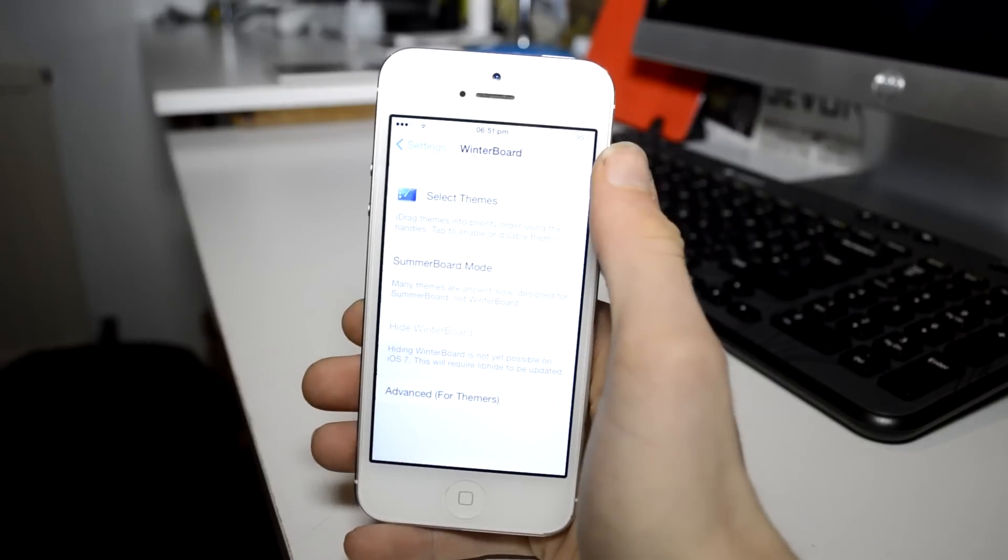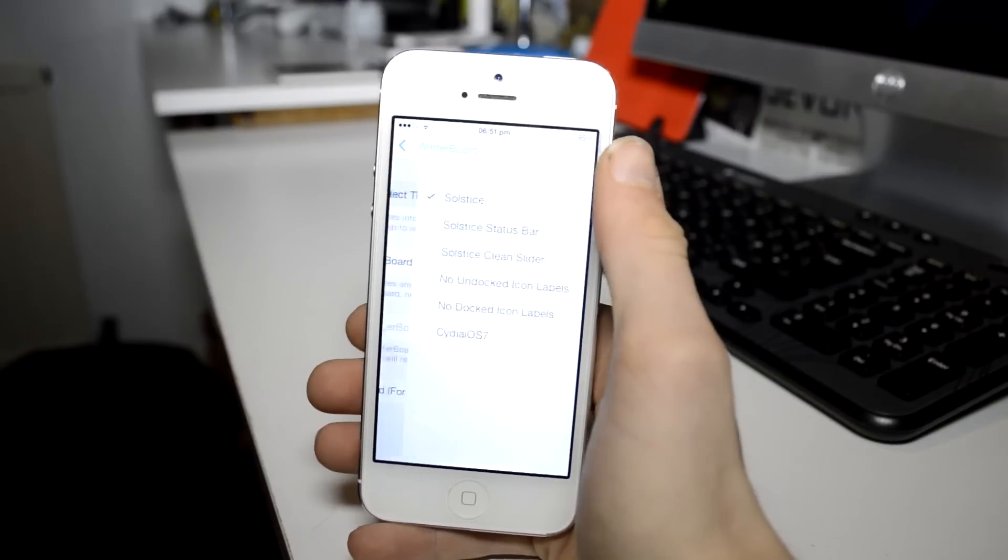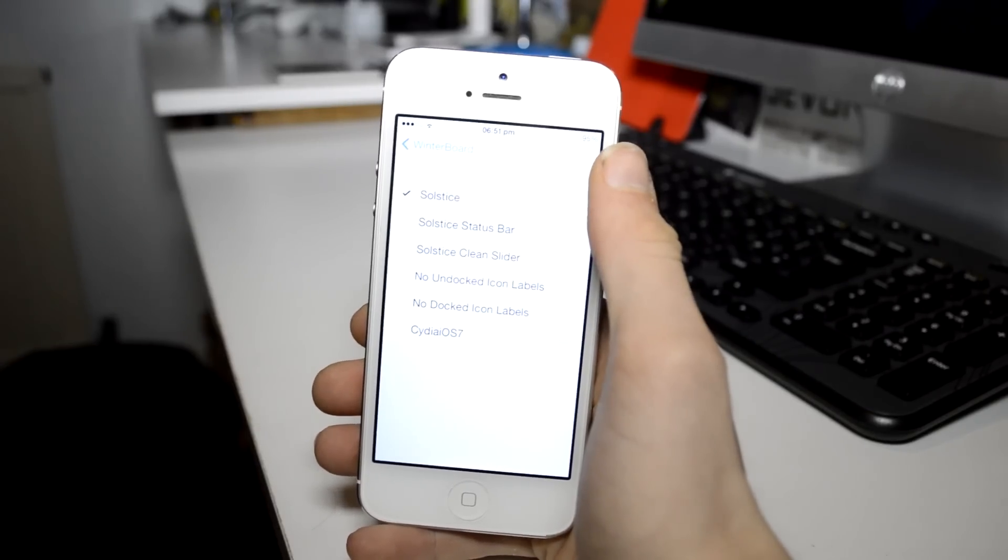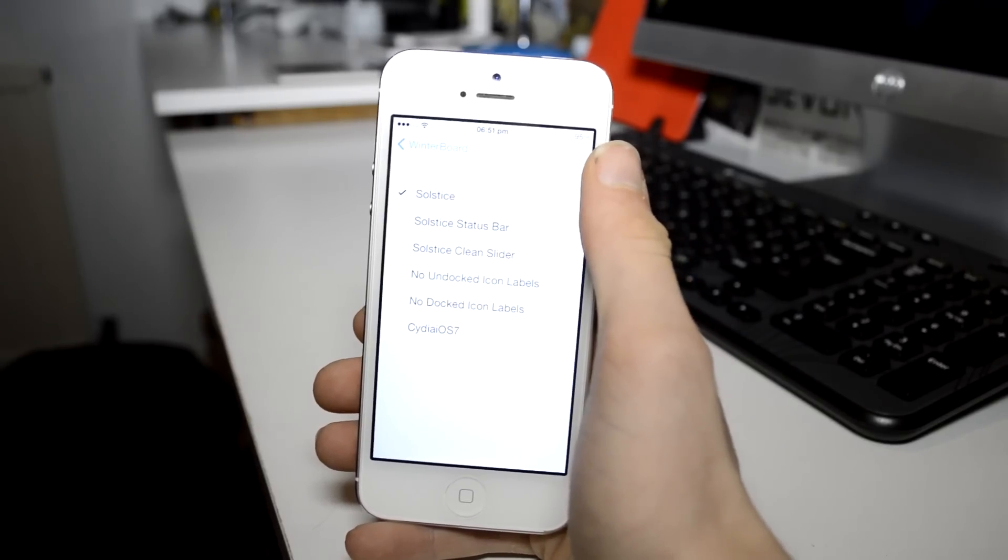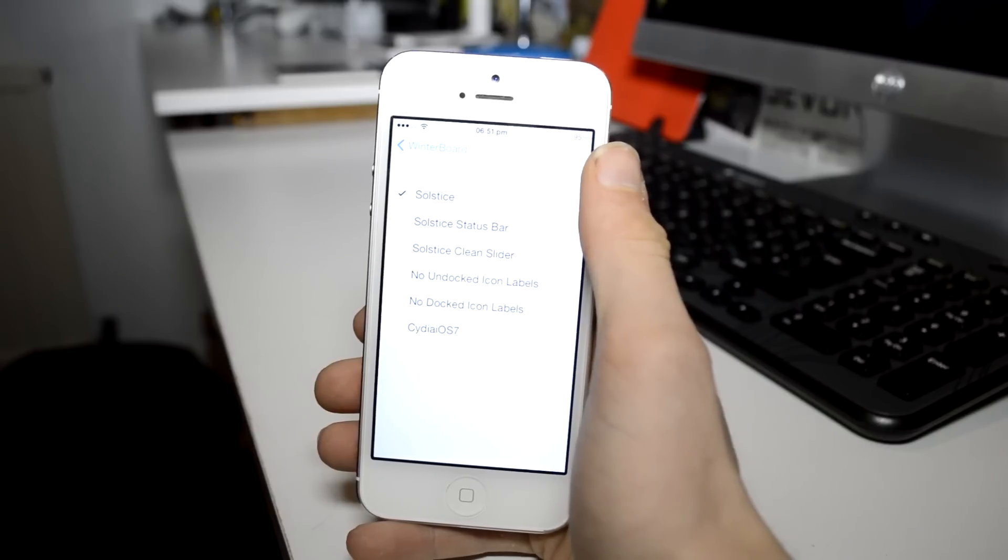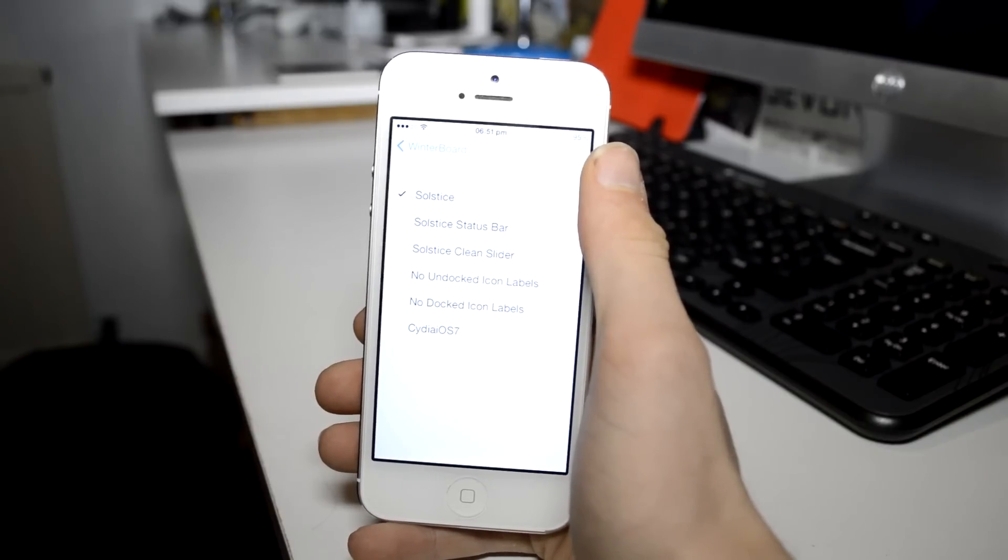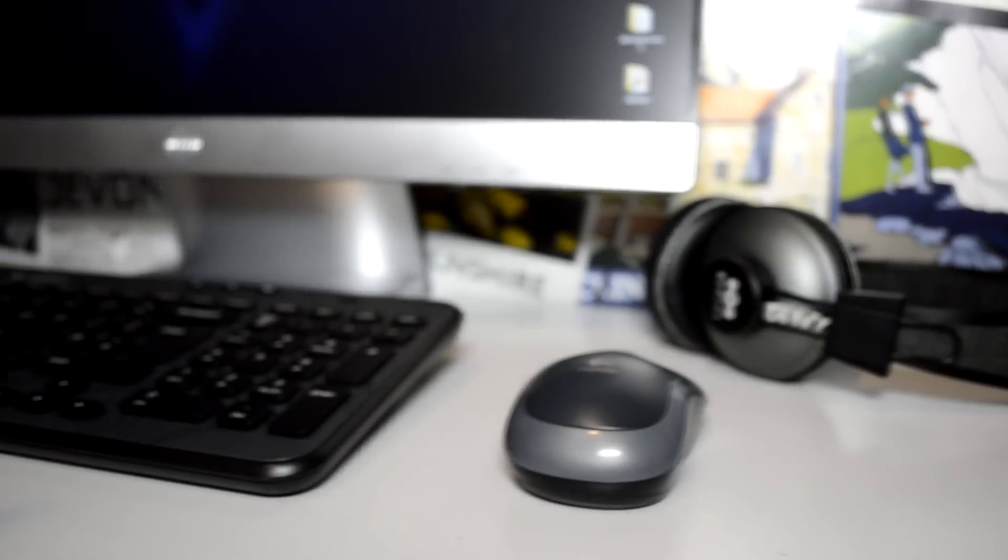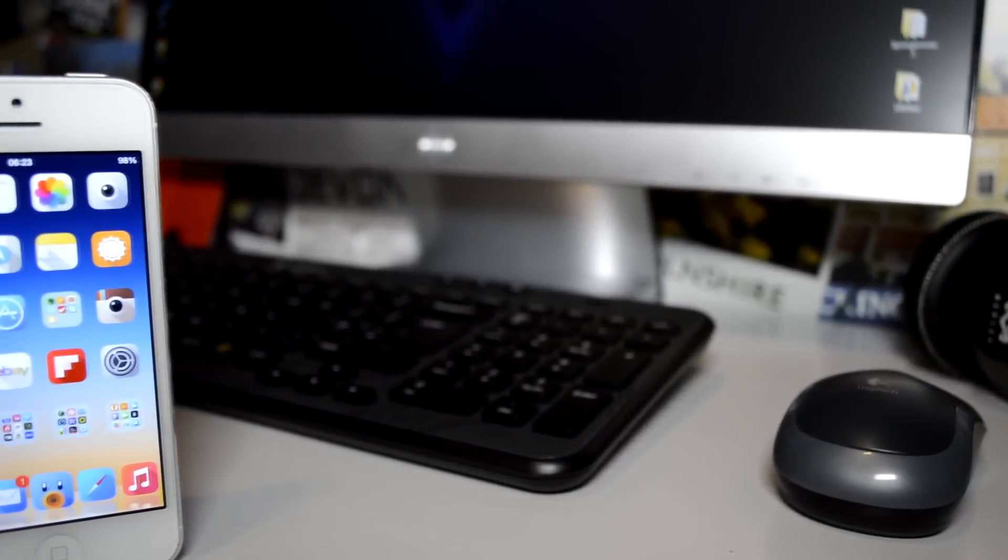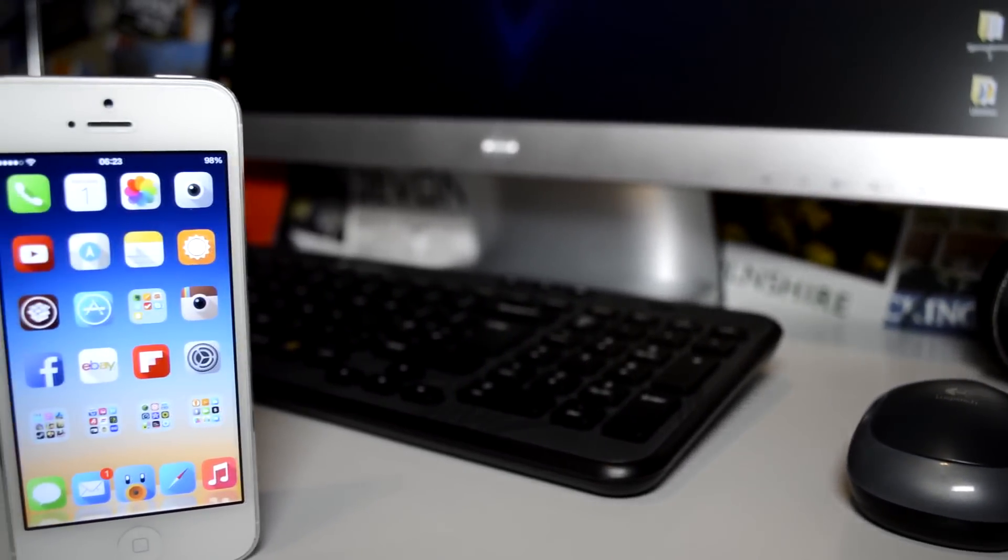Last but by no means least we have an old favorite, Winterboard. This is by far the best way to theme your device and has been around for years. The theme I am using is Solstice and in my opinion it looks stunning.